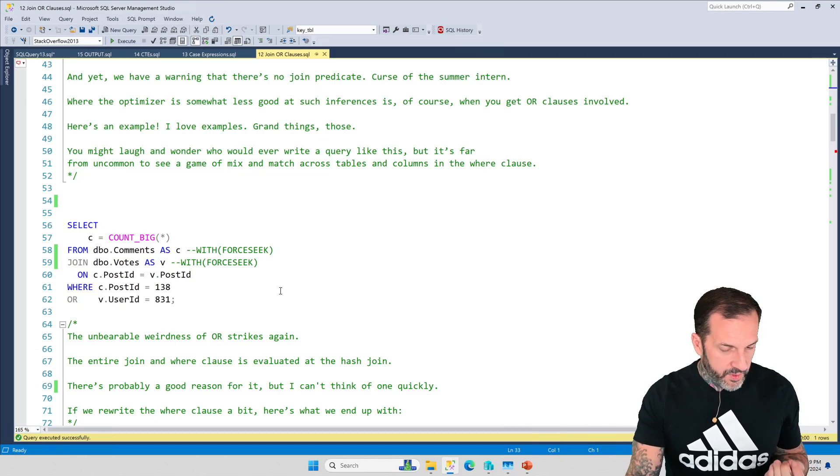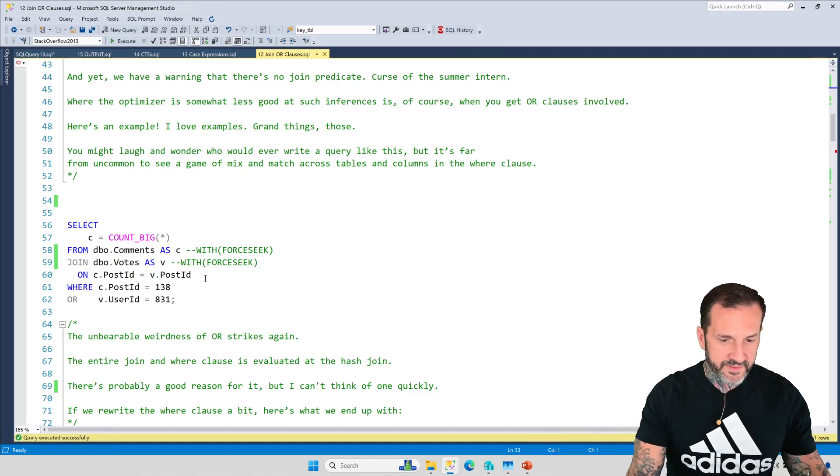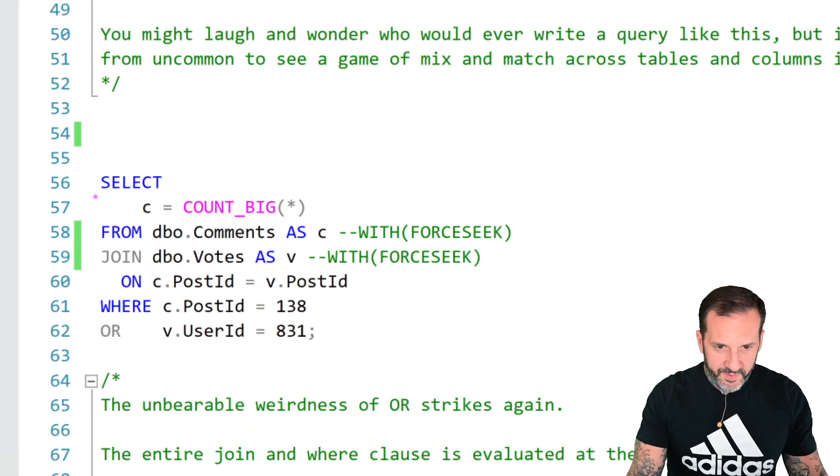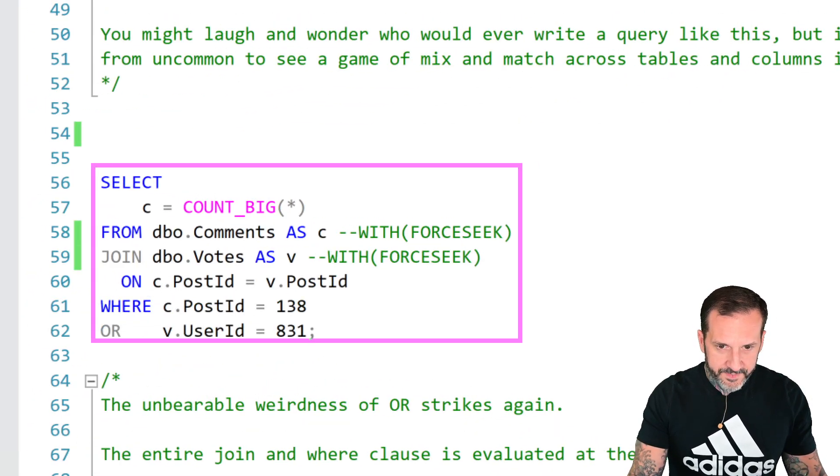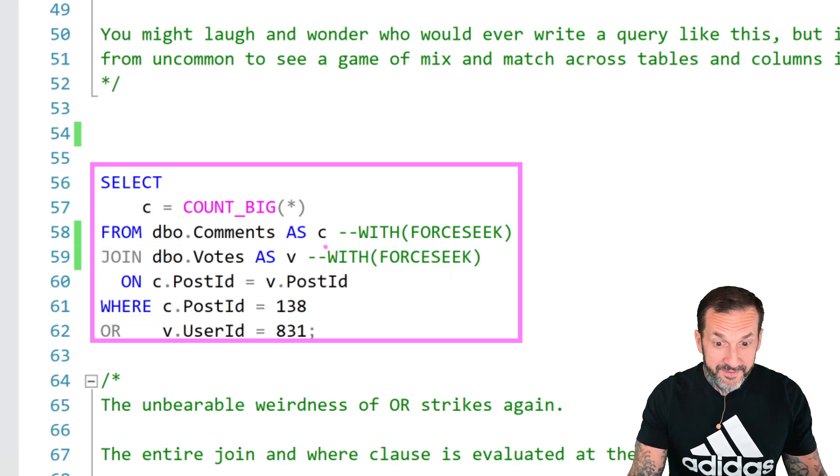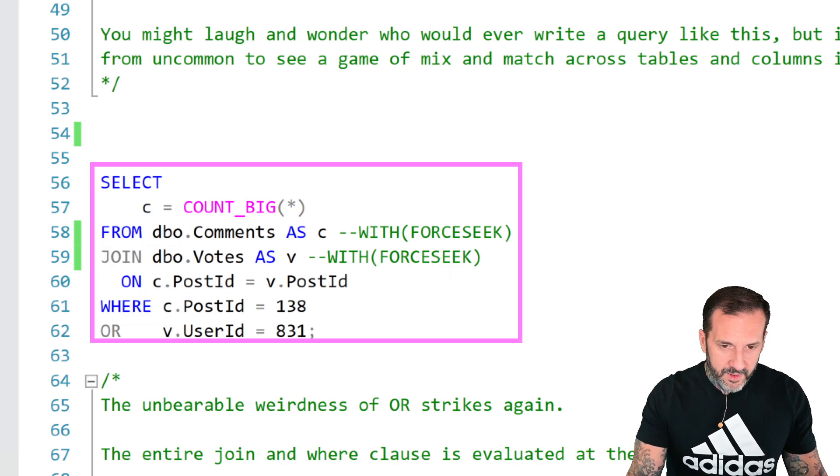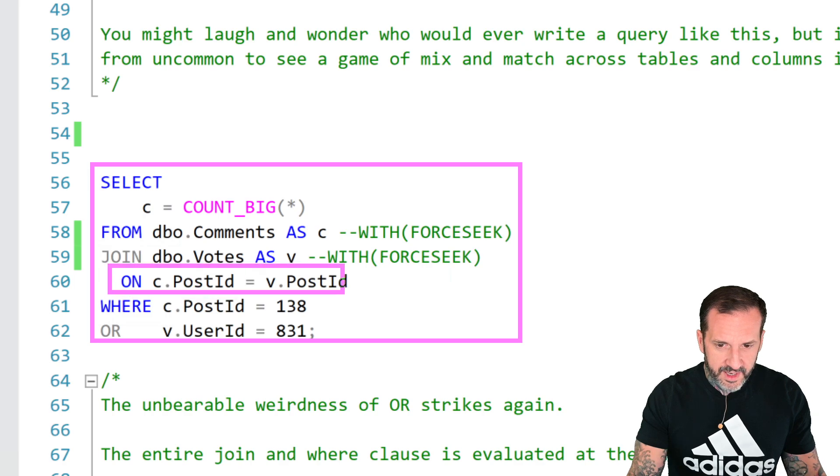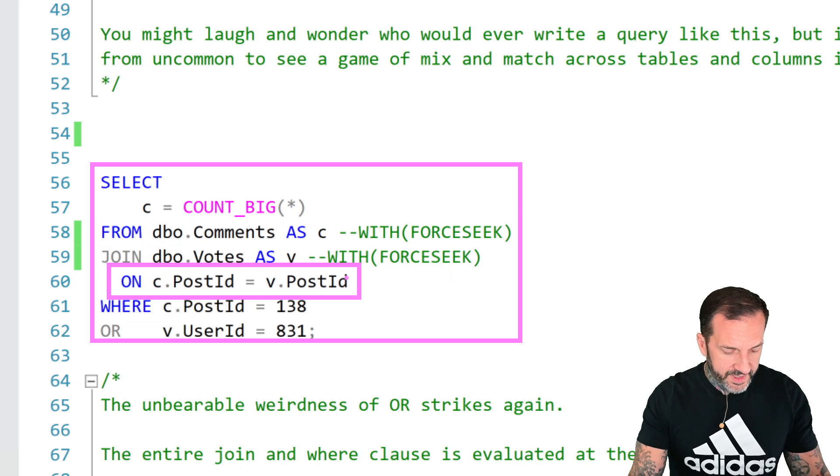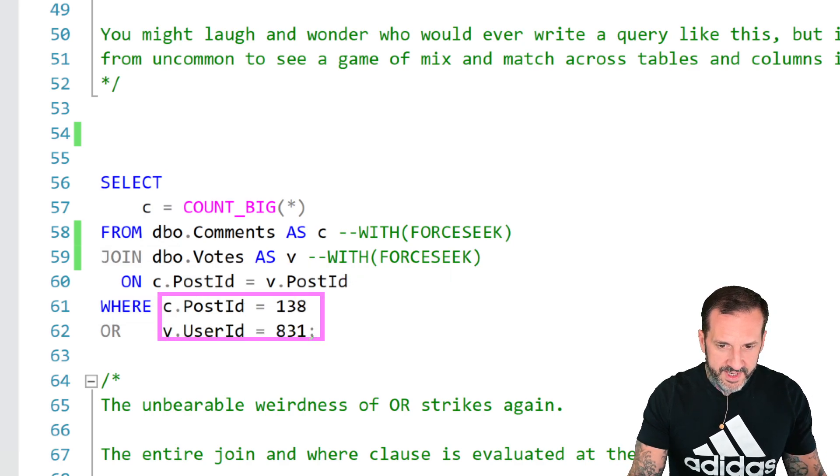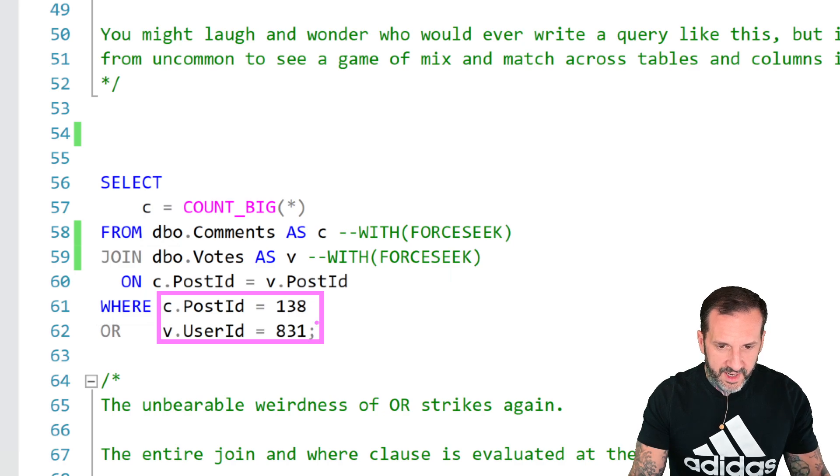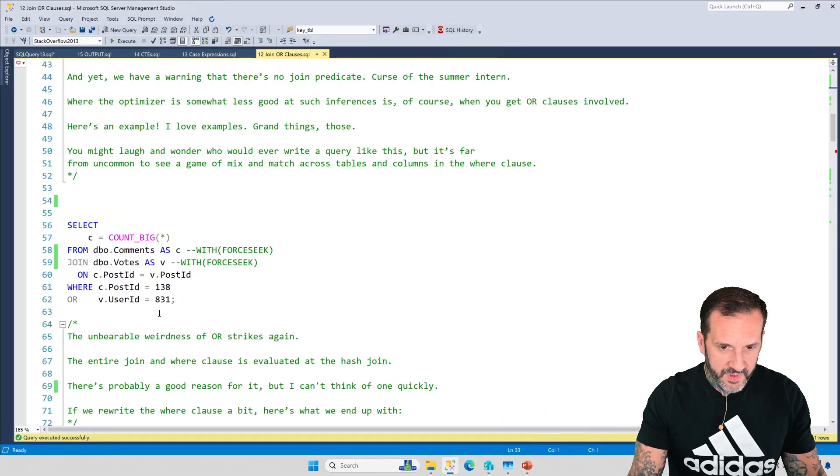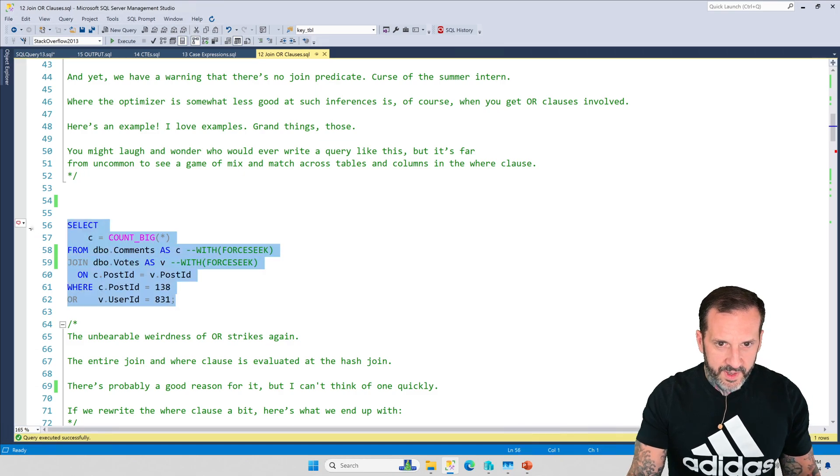Where the optimizer is somewhat less good at figuring these things out is when you get separate columns involved. If we look at this query, and I have these commented out for the time being for dramatic reasons, we're joining comments to votes on c.post_id equals v.post_id, and we're going to say WHERE c.post_id equals 838 OR v.user_id equals 831.